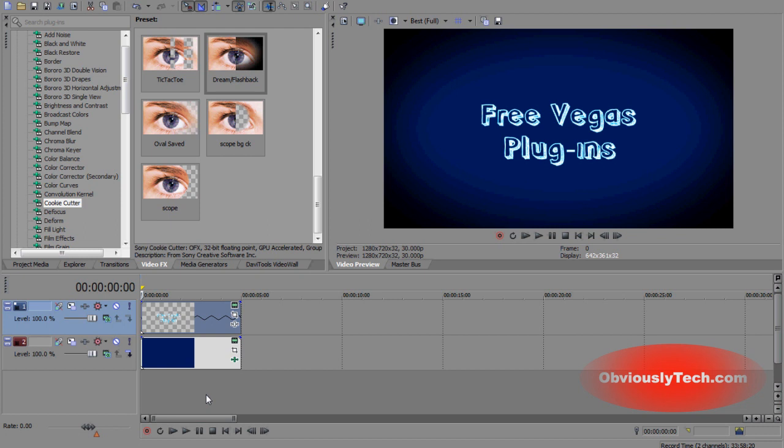Today I'm going to be kicking off the start to a new series that is going to be introducing you to free Sony Vegas plugins and extensions. Through this series you'll be able to get some actually pretty useful plugins and extensions that will help spice up your videos and give you a nice interface in Vegas to work with some special effects and stuff like that.